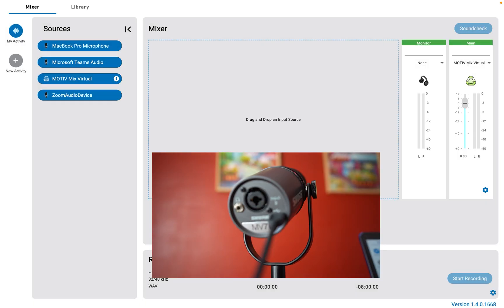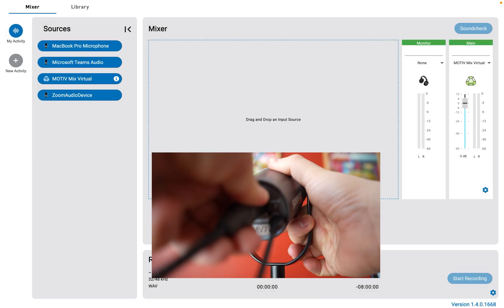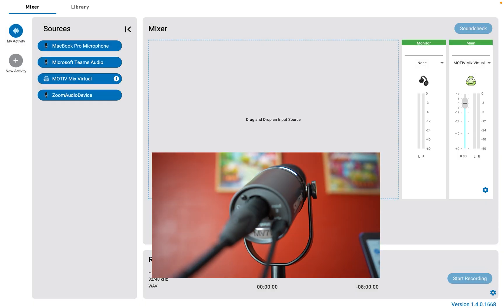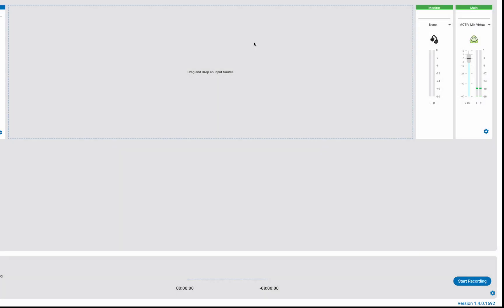Let's plug in another microphone. I'm specifically using an SM4 mic to show that you can use the MV7i to run phantom power to a condenser microphone that's plugged into the input.